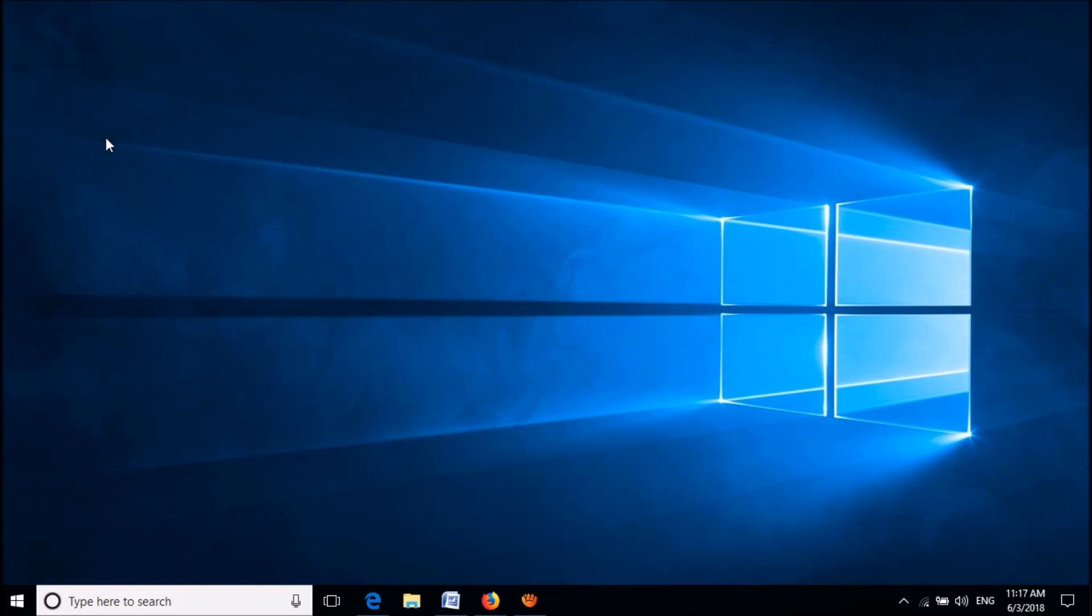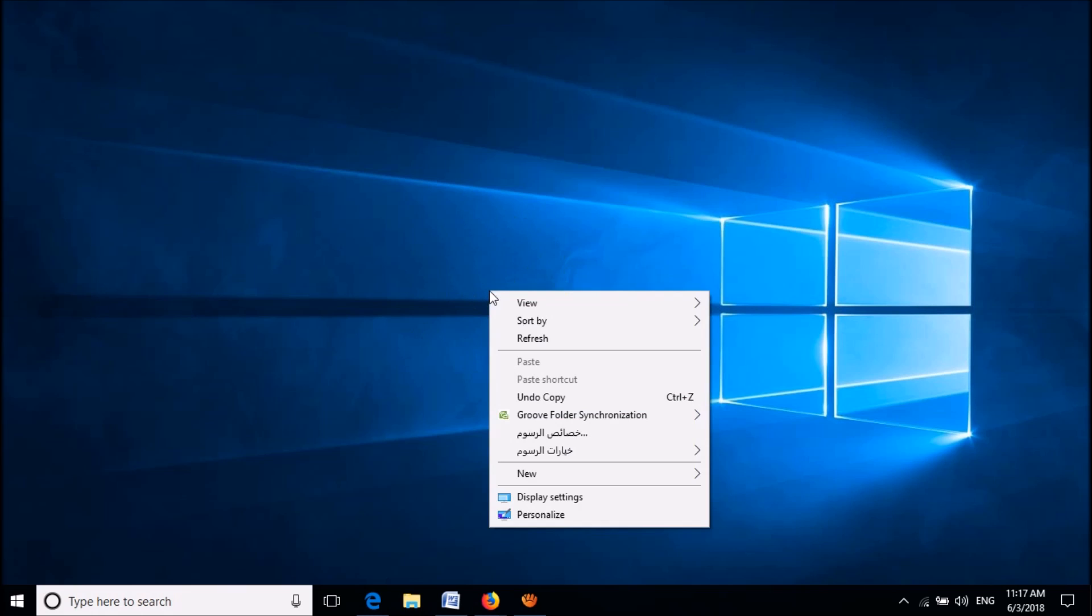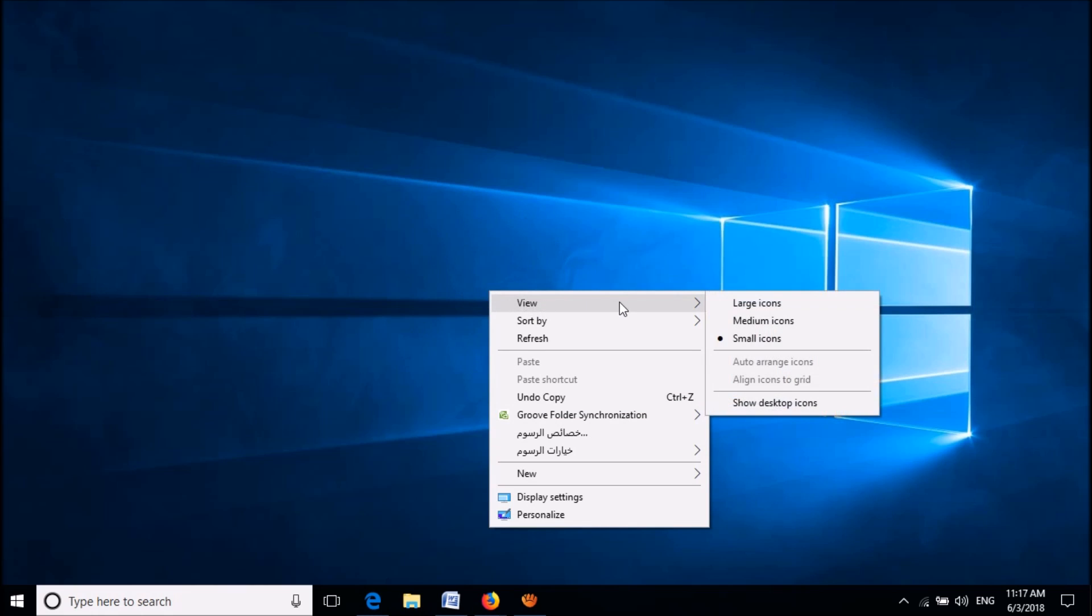To restore the missing desktop icons in your Windows 10, first of all, please right-click on your desktop and then click on View.